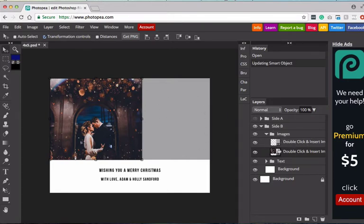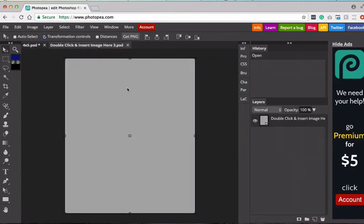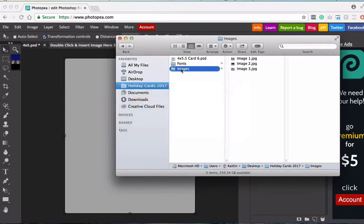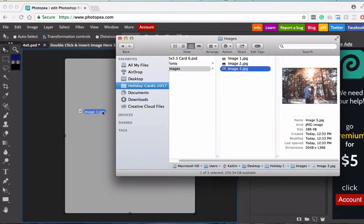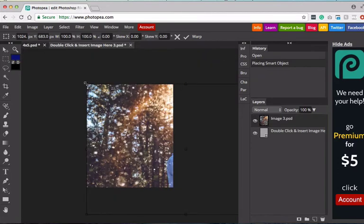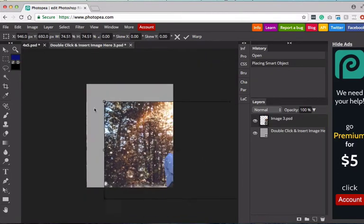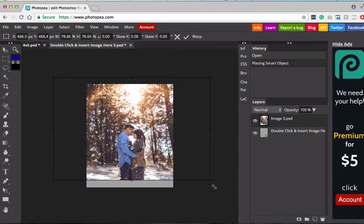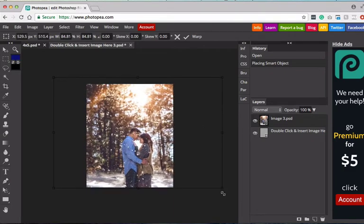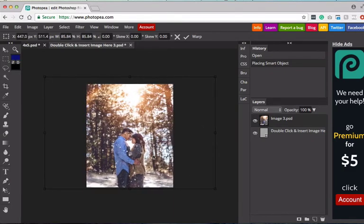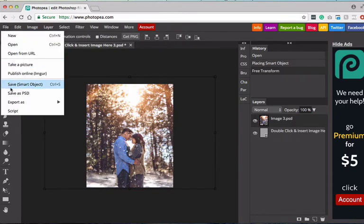So again, I'm going to go into my Layers panel. Find the Double Click and Insert Image Here layer, double click the thumbnail, and now we have another gray box. So I will find the image I'd like to use, drag it onto the gray box, and again, I'm going to resize it so that I'm happy with how it looks inside that box.